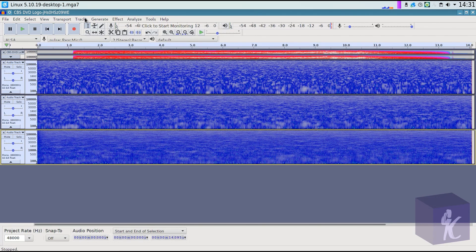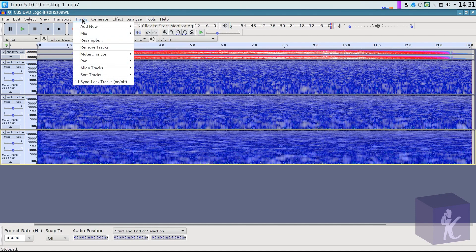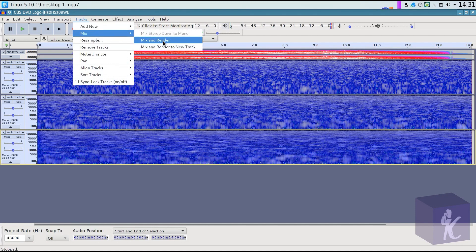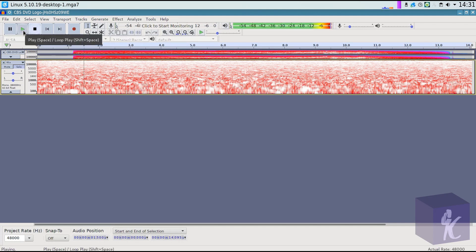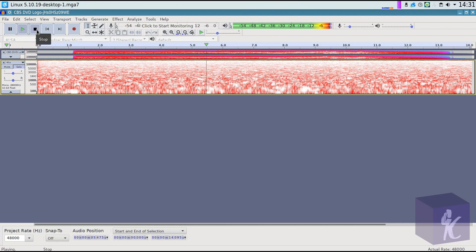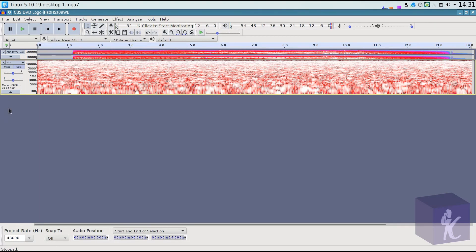And then we're going to select all the white noise that we just applied. We're going to go to tracks, mix, and mix and render. So that is a composite of all of the robotic hums that I just applied. And this is what we want.